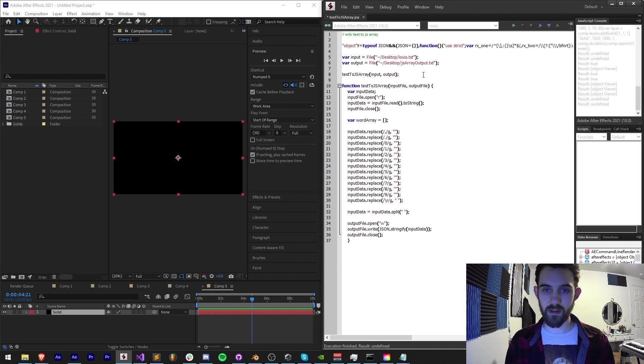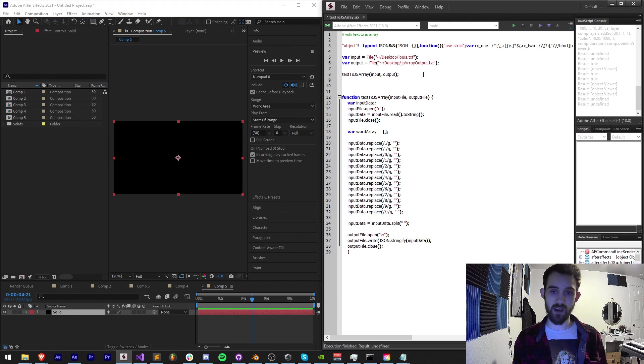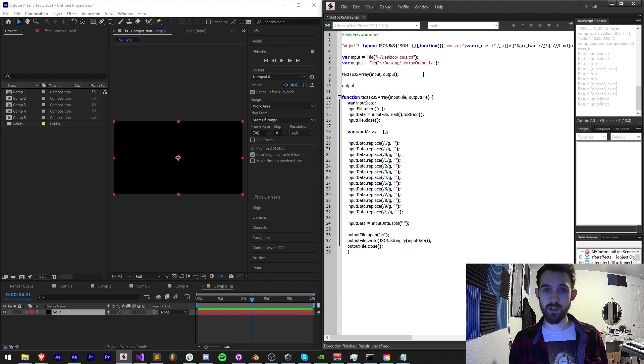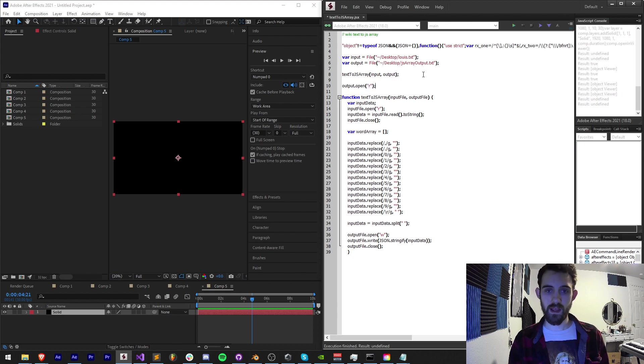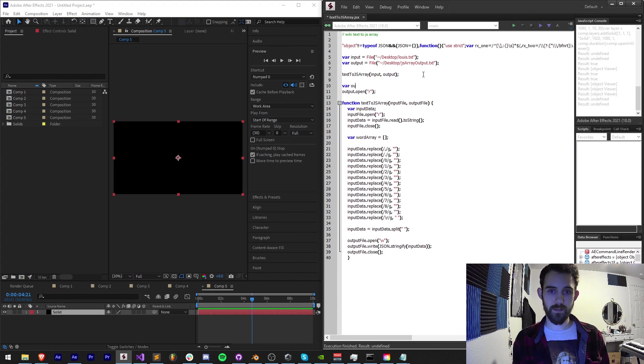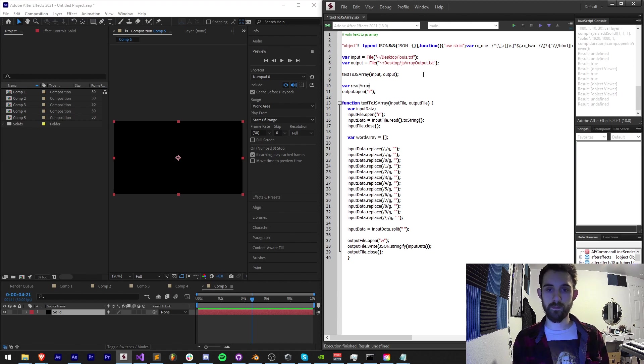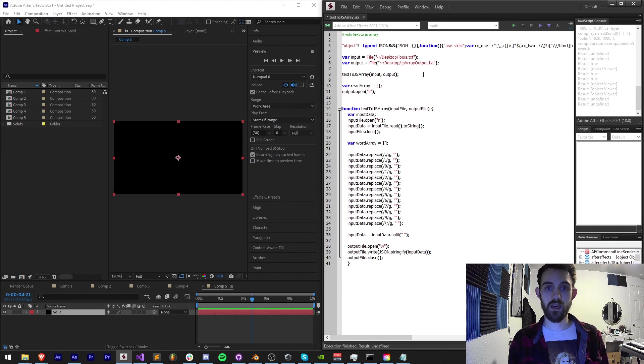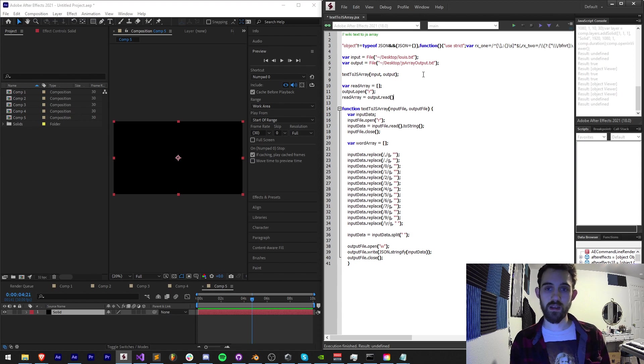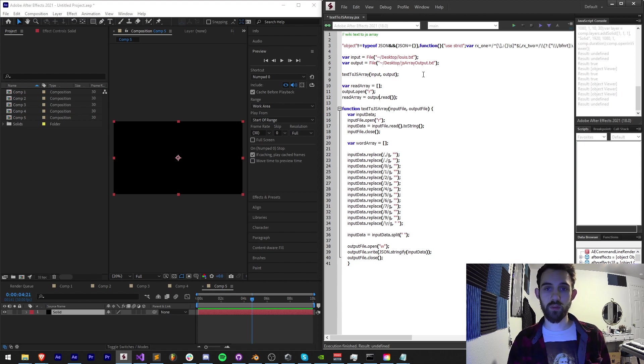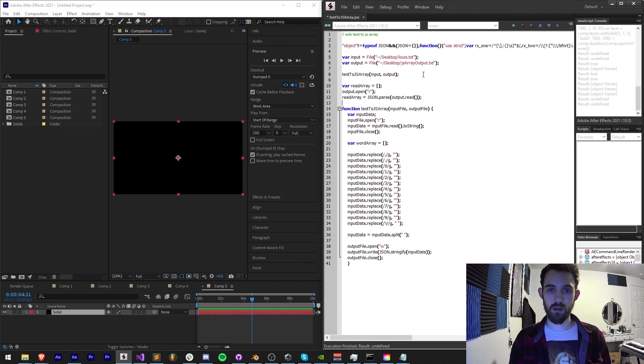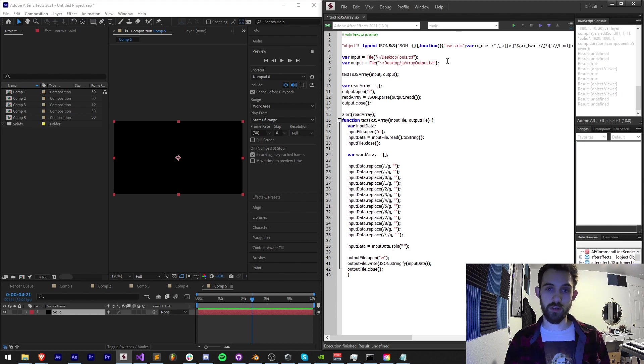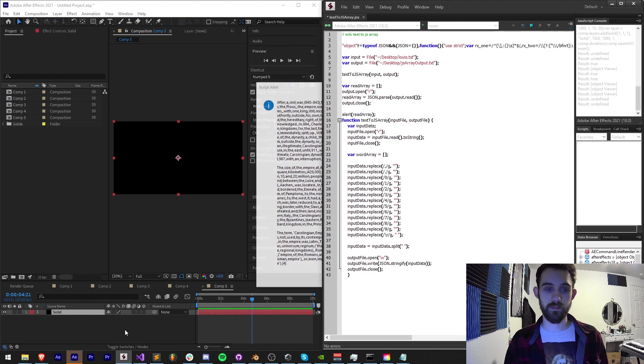So theoretically all we need to do now to get random word is to grab our output file which is going to be output.open. We're going to open to read it and I'm going to say my, let's call it our read array. For now it will be empty but now I'm going to say read array is equal to our output dot read and I'm actually going to parse this so json dot parse and then I'll take output dot close. Now if I say something like read array this should display my giant new array.